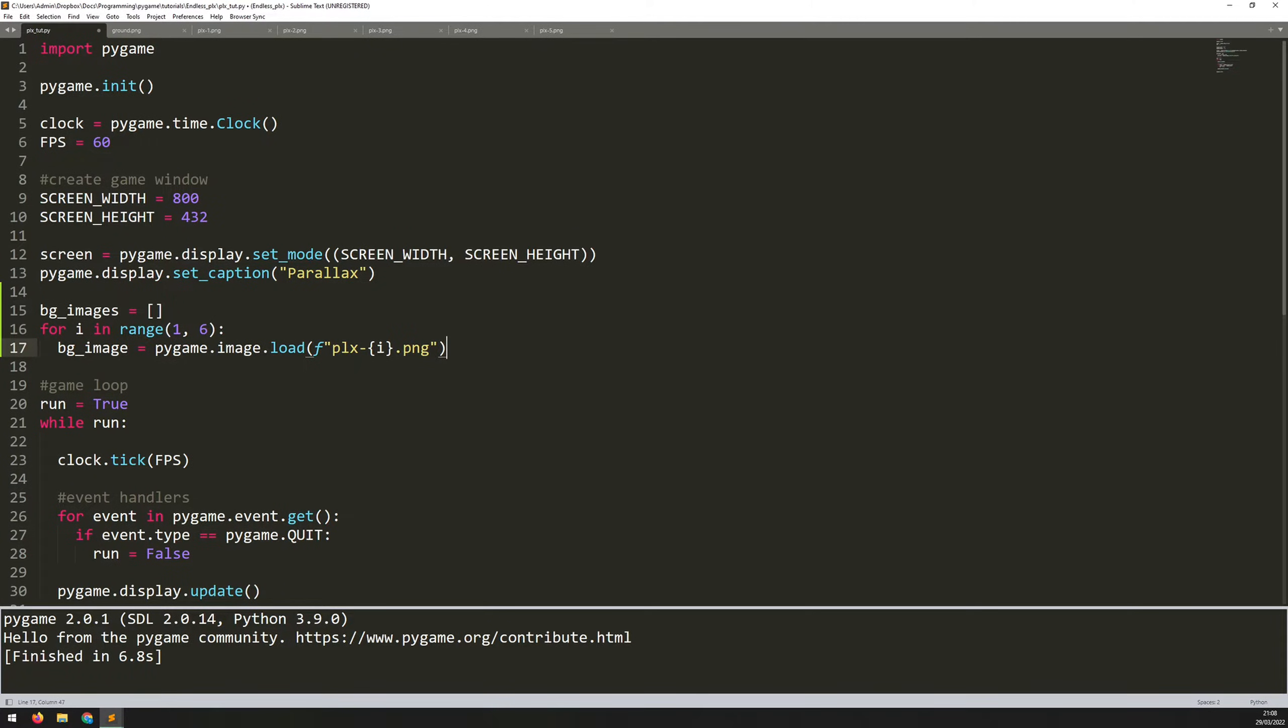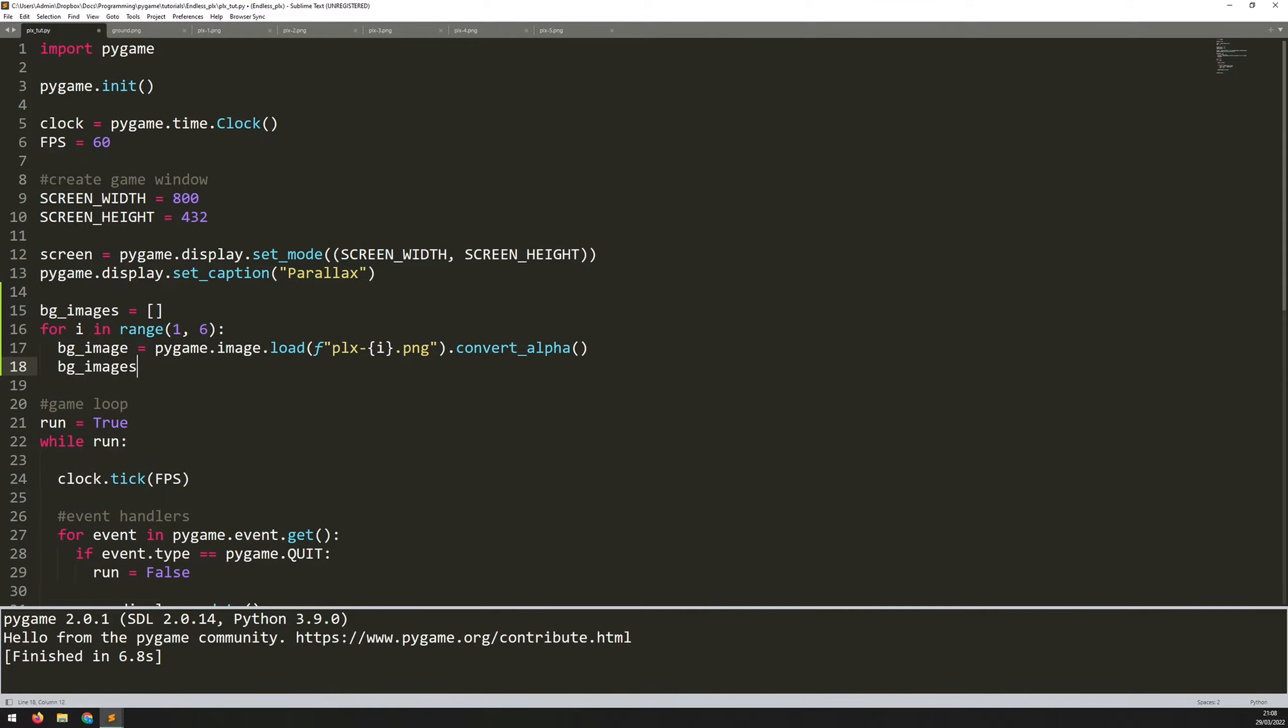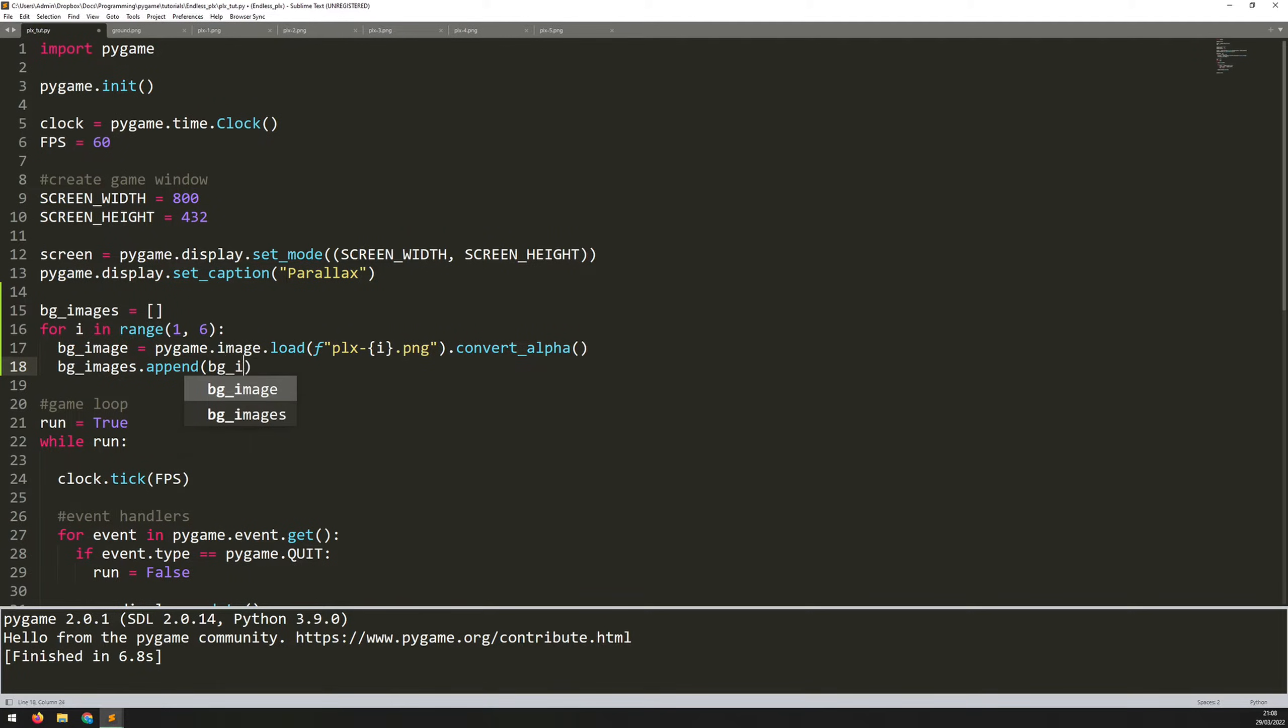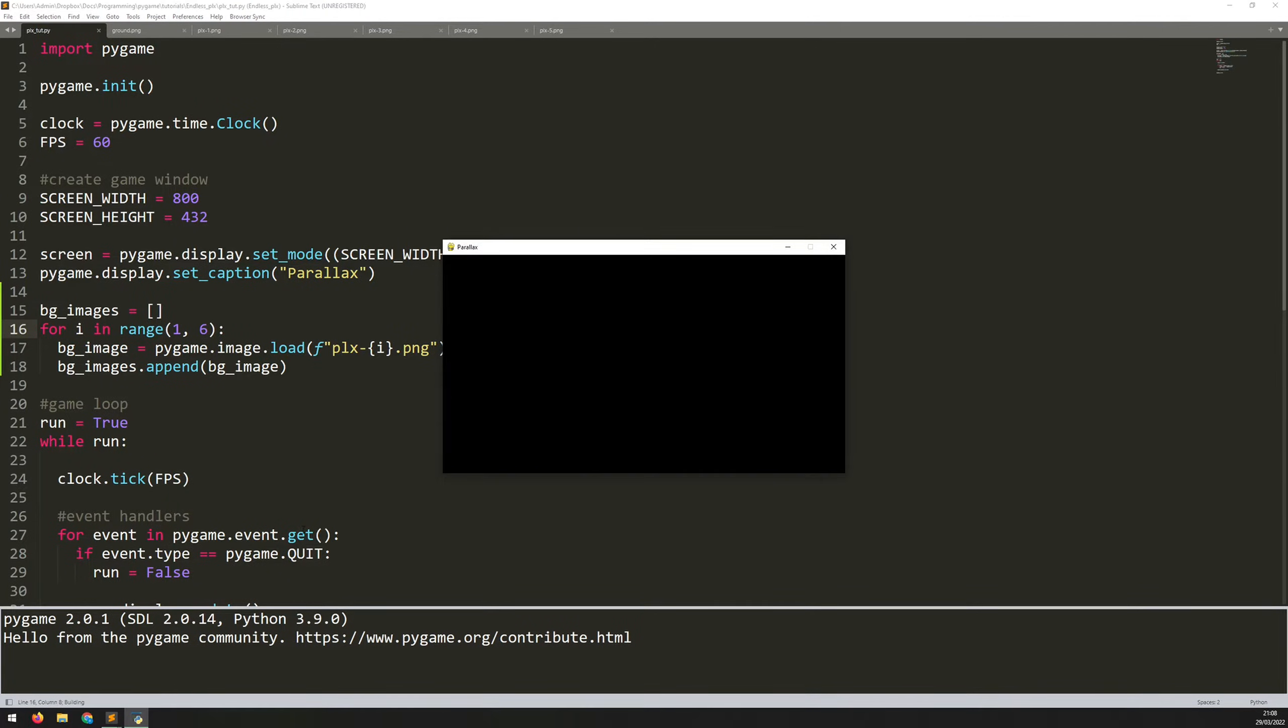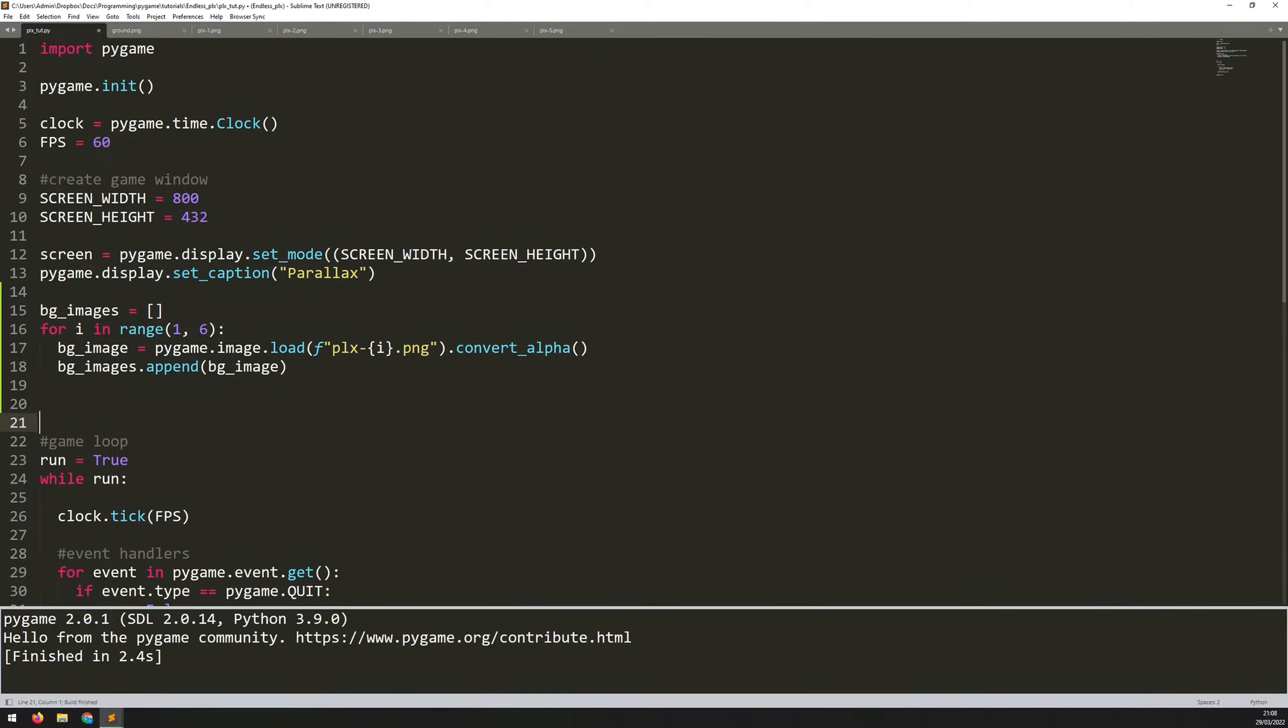So let's make sure that we add convert alpha at the end to convert the image and maintain the transparency. So once each image is loaded, I need to make sure that the image is added into my overall list. So I'll say BG images dot append BG image. Now, by the end of this, I will have all of these images loaded in. So let's just run it and make sure there's no errors. So that's fine. It's loading the images, but now I need to actually draw them on the screen. So let's create a function for that.